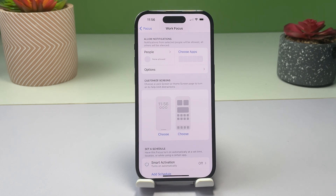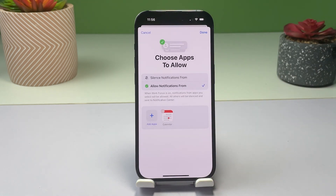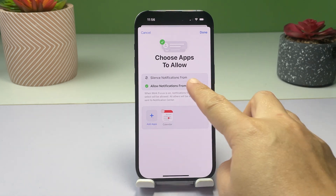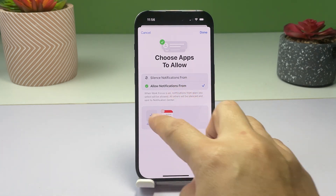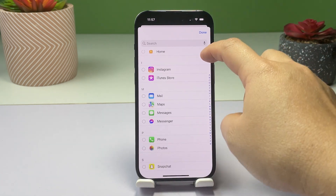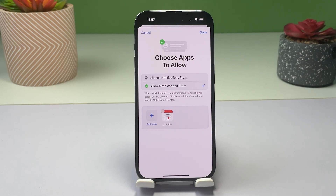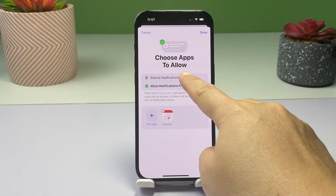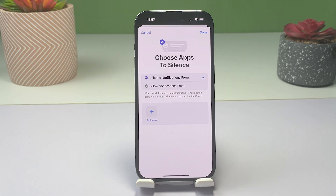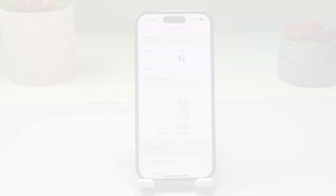To manage notifications for your apps, tap Choose Apps, then choose the apps that you'd allow or silence notifications from. You can still receive notifications from your chosen apps, but they'll be grouped together in the notification center to help minimize distractions. Don't forget to tap Done to save your recent changes.